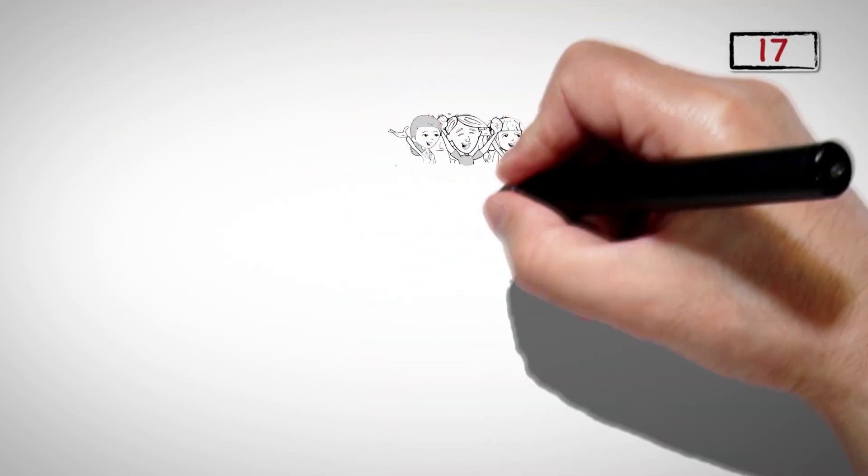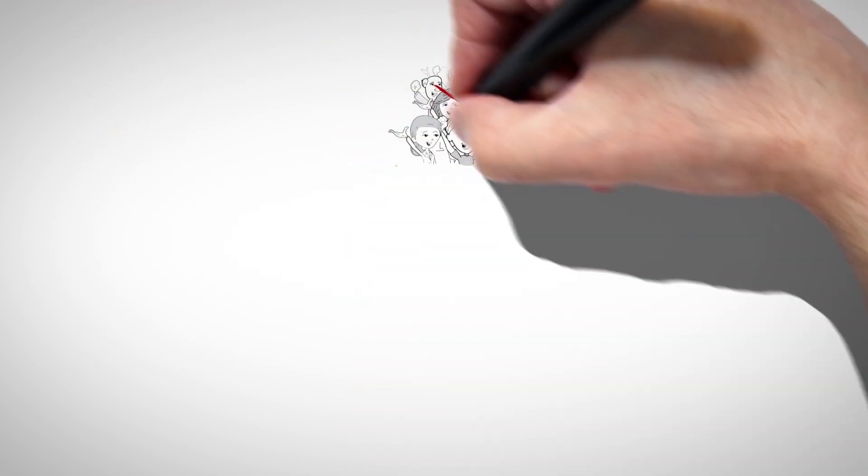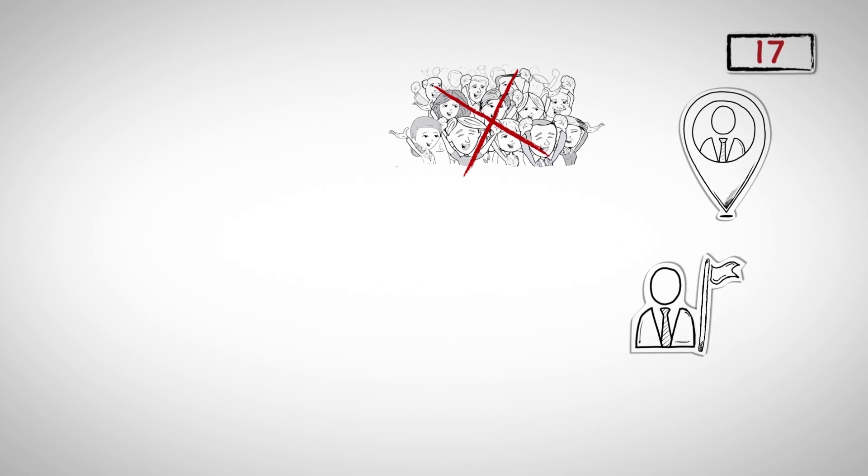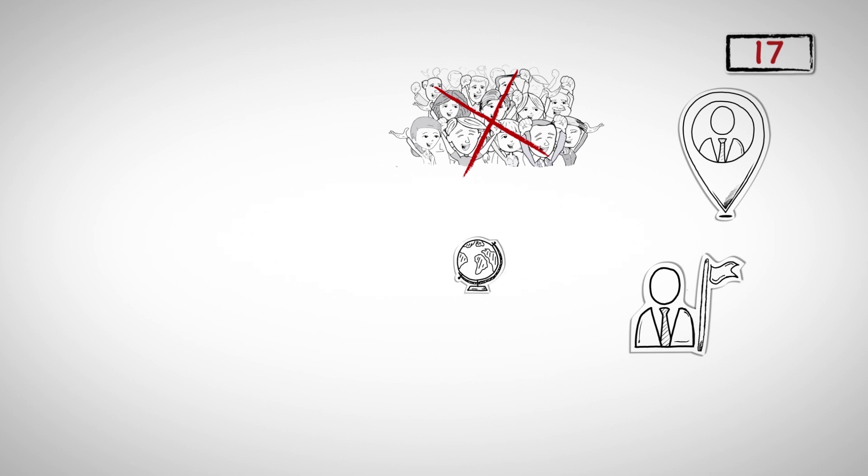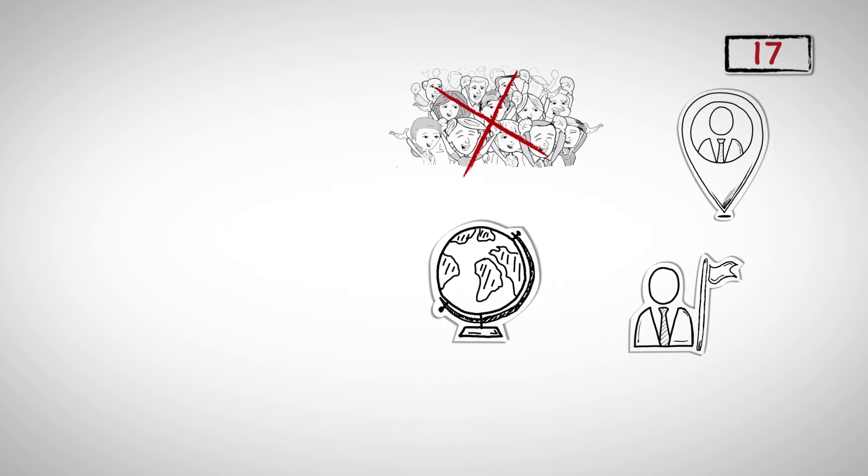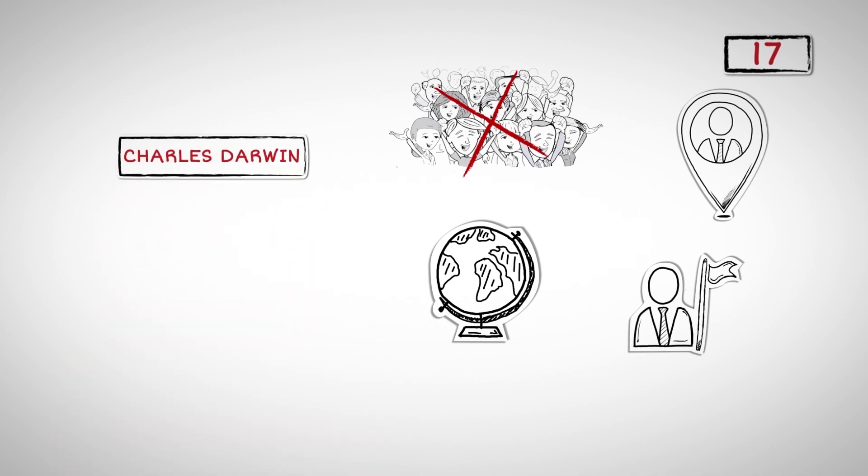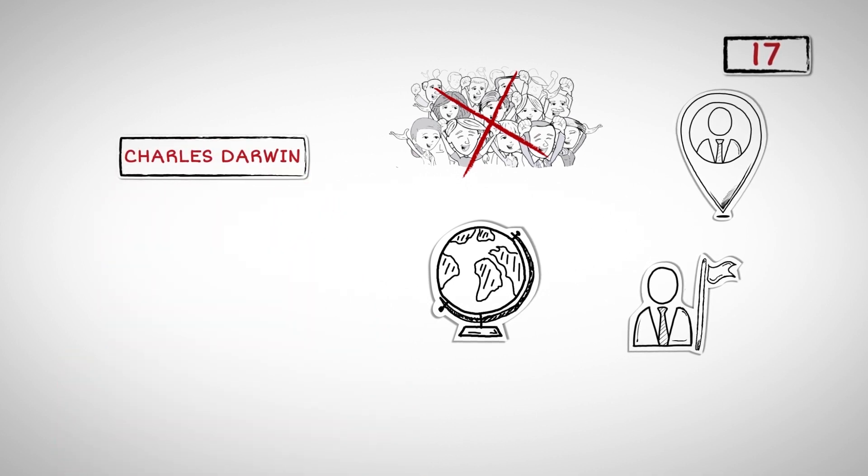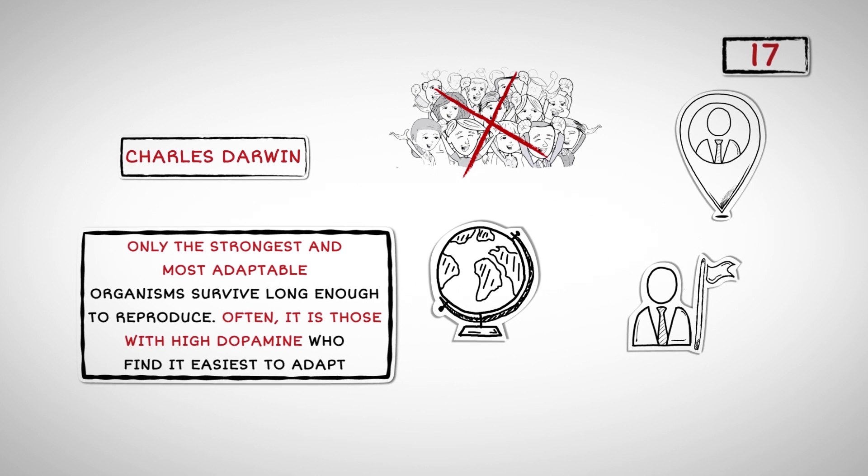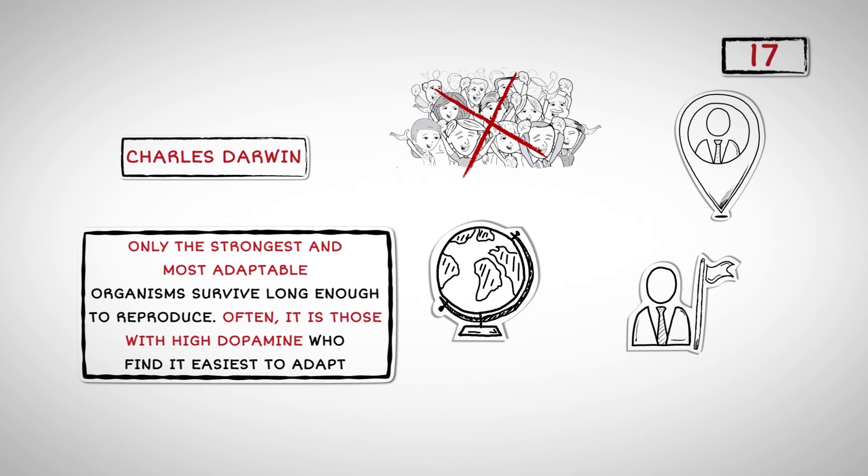Number Seventeen: Humans would have gone extinct if it weren't for the presence of dopamine. It is what pushed them to explore unknown territory and help them survive and adapt. It is what led them to migrate and spread their genes across the globe. Survival of the fittest is a concept that was developed by Charles Darwin. It refers to the idea that, in nature, only the strongest and most adaptable organisms survive long enough to reproduce. Often, it is those with high dopamine who find it easiest to adapt.